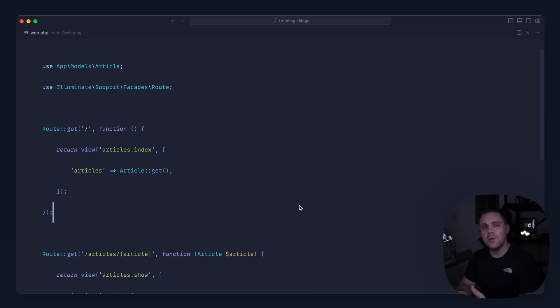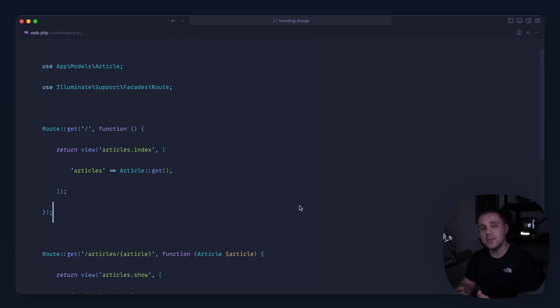In this snippet I'm going to show you a really simple and effective way to create a list of trending content or trending things over time in your Laravel applications.